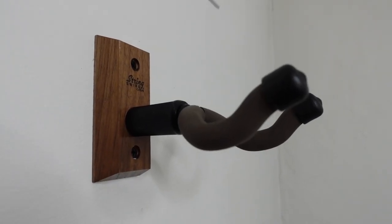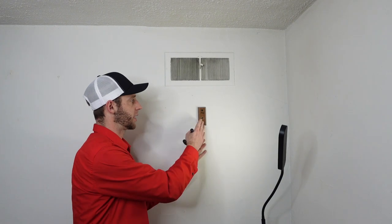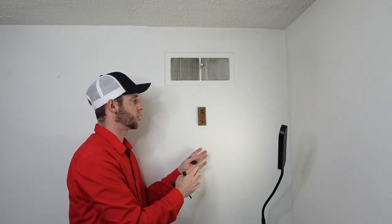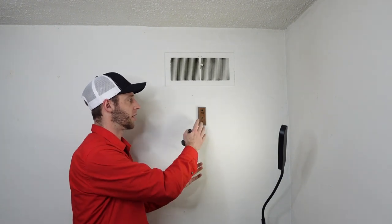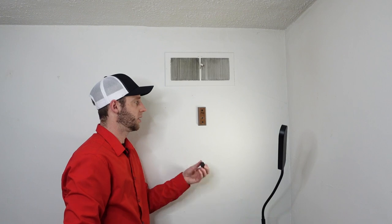that only needs two screws to go into it. You can either put them right into the stud in your wall, or if you're putting it into drywall, it does come with drywall screws as well.